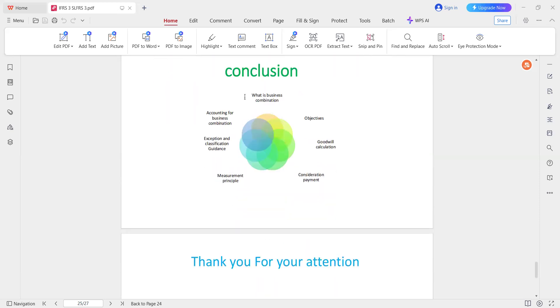What is business combination? Objectives. Goodwill. Consideration. Payment. Measurement. Principle. Exception. Classification. Guidance. Accounting for business combination.